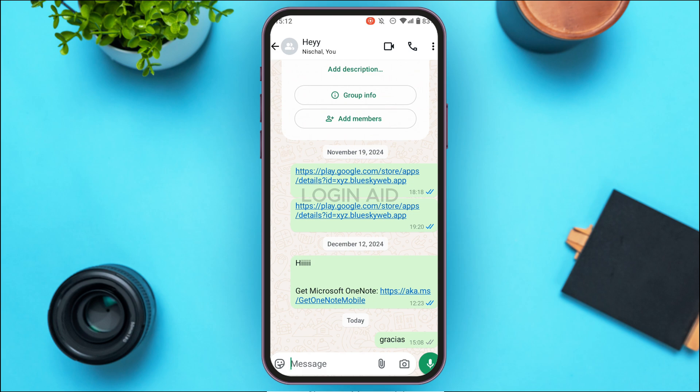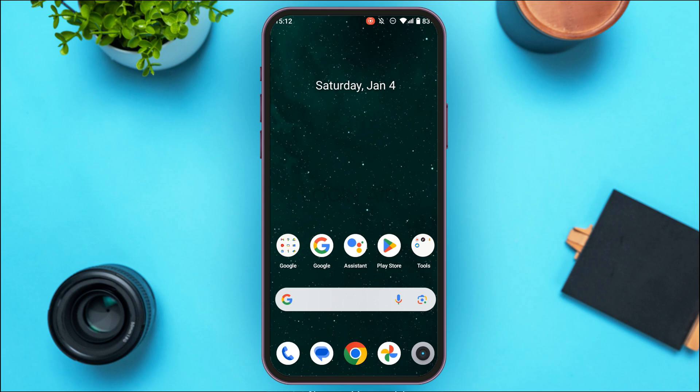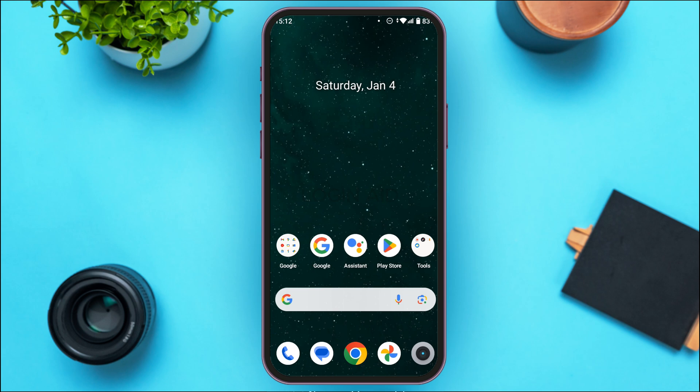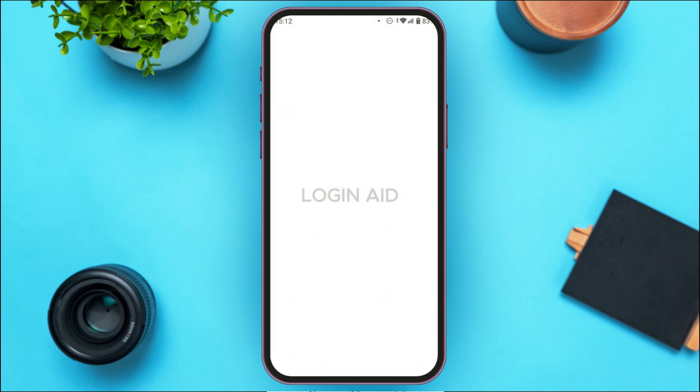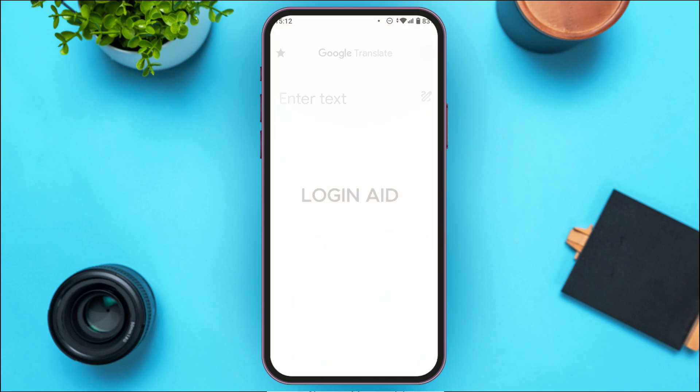First of all, what you have to do is install the Google Translate application. You'll be able to install it from the Play Store or App Store. Once you install this application, open it.